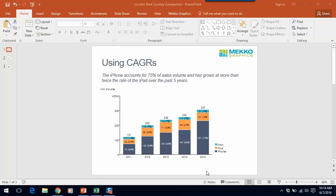The CAGR, or Compound Annual Growth Rate, is one of the most useful measures for showing growth over time. You can choose to use percentage change, which would be the difference between the ending value and the beginning value in absolute terms, or CAGR, which would be the normalized growth over the time period.